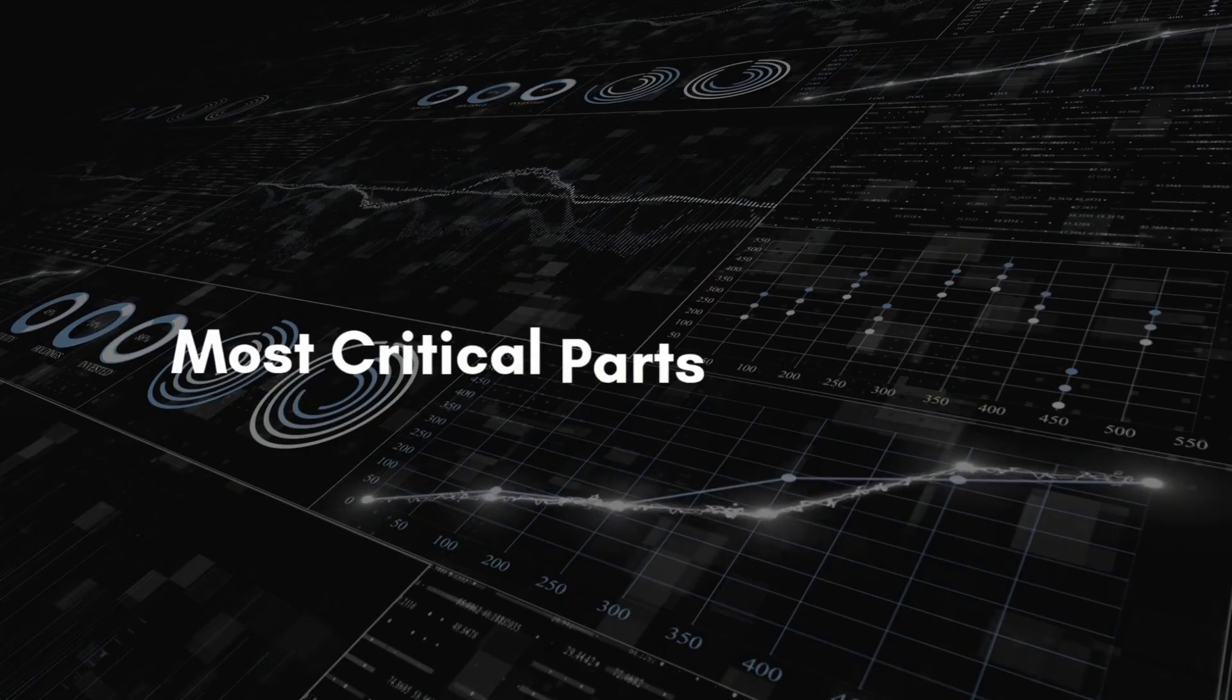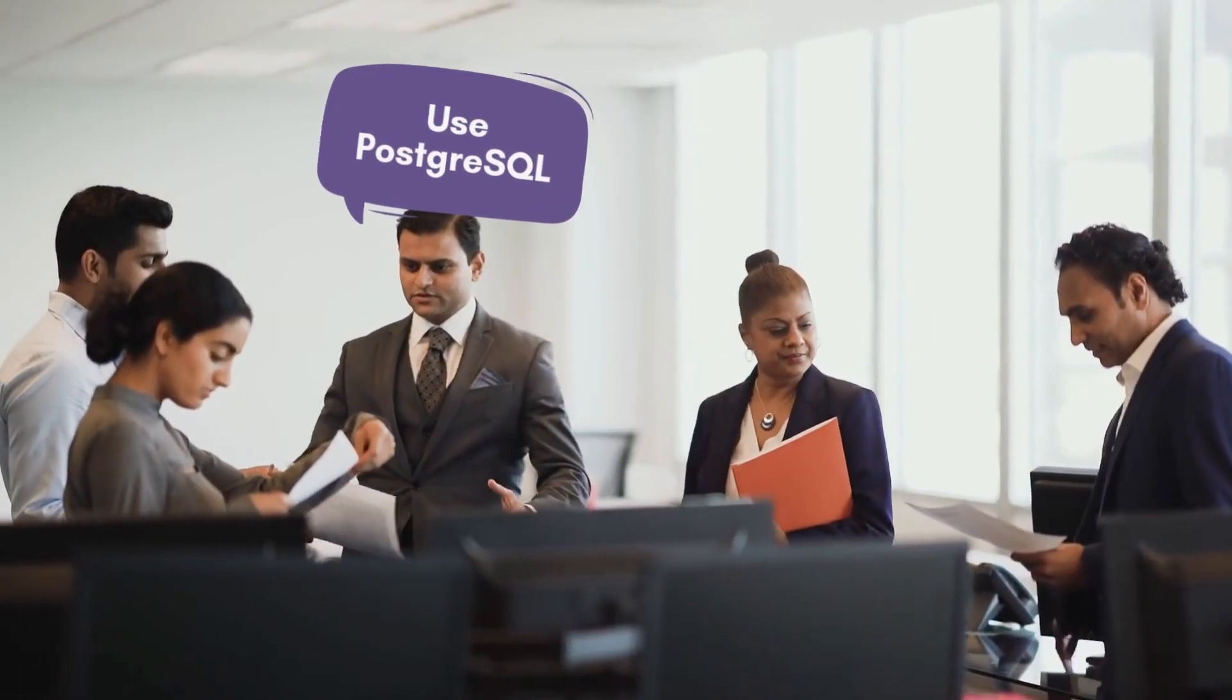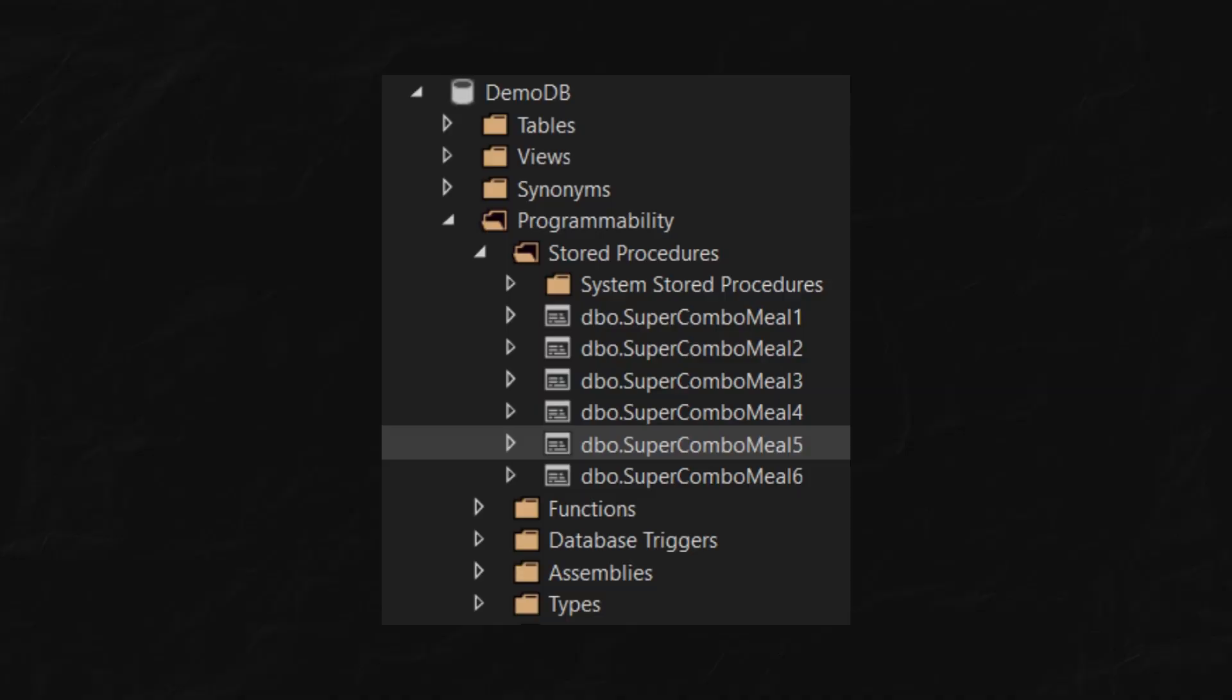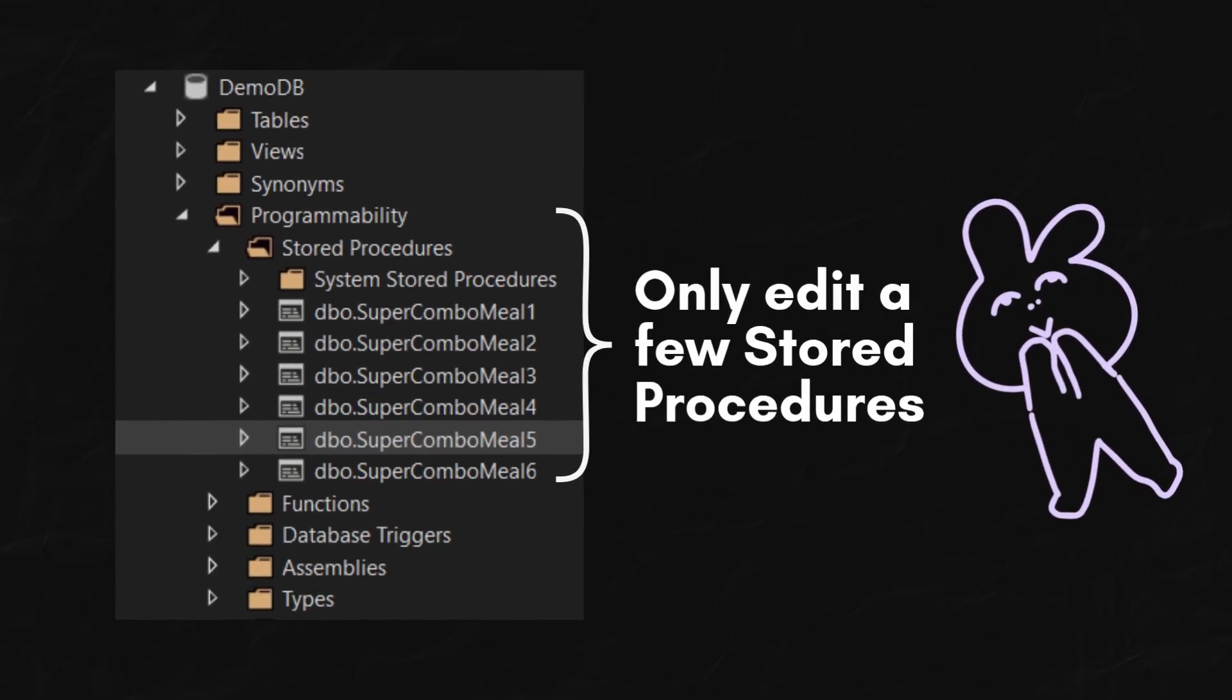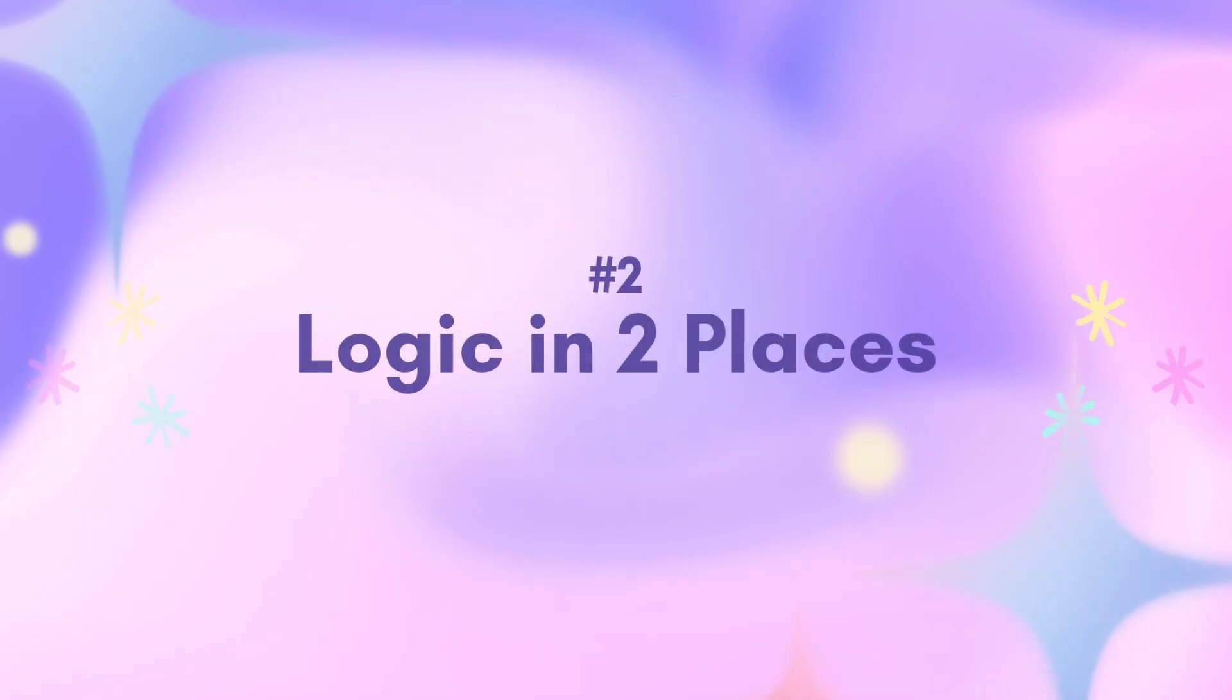Only use them for the most critical parts of your app. That way, if you ever switch database management system, you'll only need to update a few stored procedures, less headache. Second drawback.